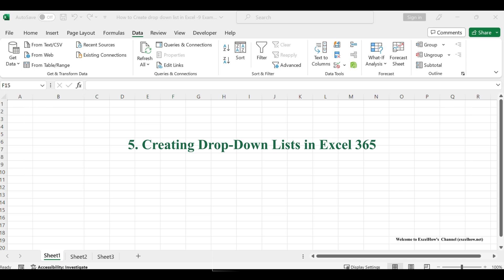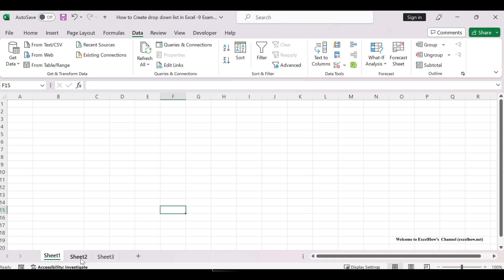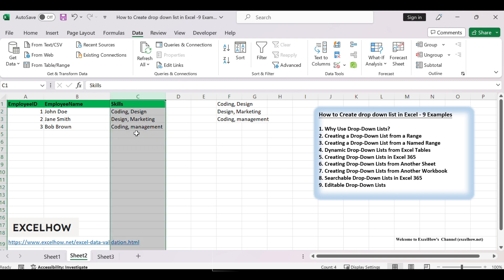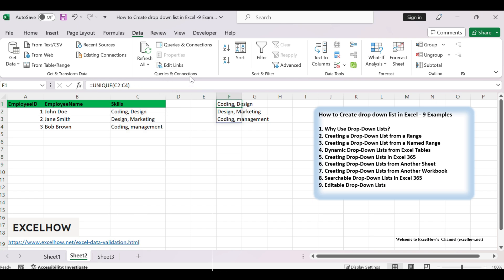Imagine you're working with a list of employee skills in your Excel workbook and you want to create a dynamic drop-down list that automatically includes all unique skills without duplicates. This is particularly useful in Excel 365 and Excel 2021, where dynamic arrays have made creating such lists more straightforward. Click on the cell where you want the drop-down list to appear for the skills. Type the formula =UNIQUE(C2:C4) in the selected cell. This formula will automatically extract unique skills from the range C2:C4.